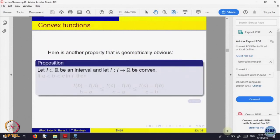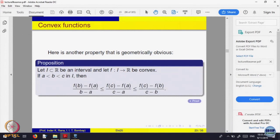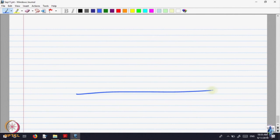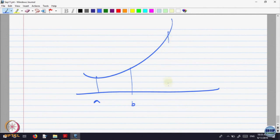The important theorems are the following. If a function is convex and you are given three points A, B and C, there is a relation between the slopes of the chords. The first one is F(B) minus F(A) — the slope of the chord joining B and A. Then C and A — the chord joining C and A. And the chord joining C with B. Let me draw a picture. If this is the function, and this is A, this is B, and this is C...